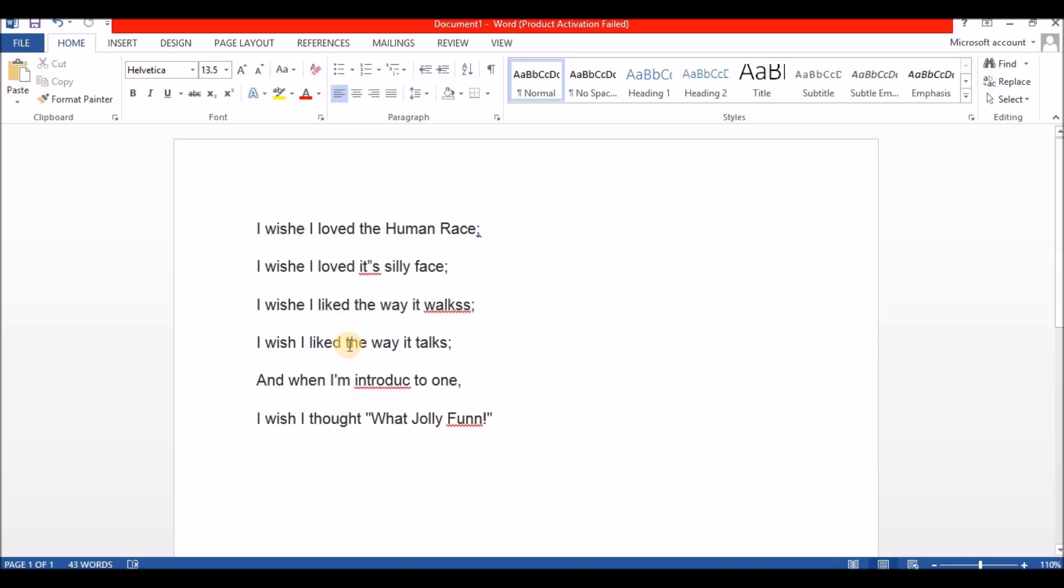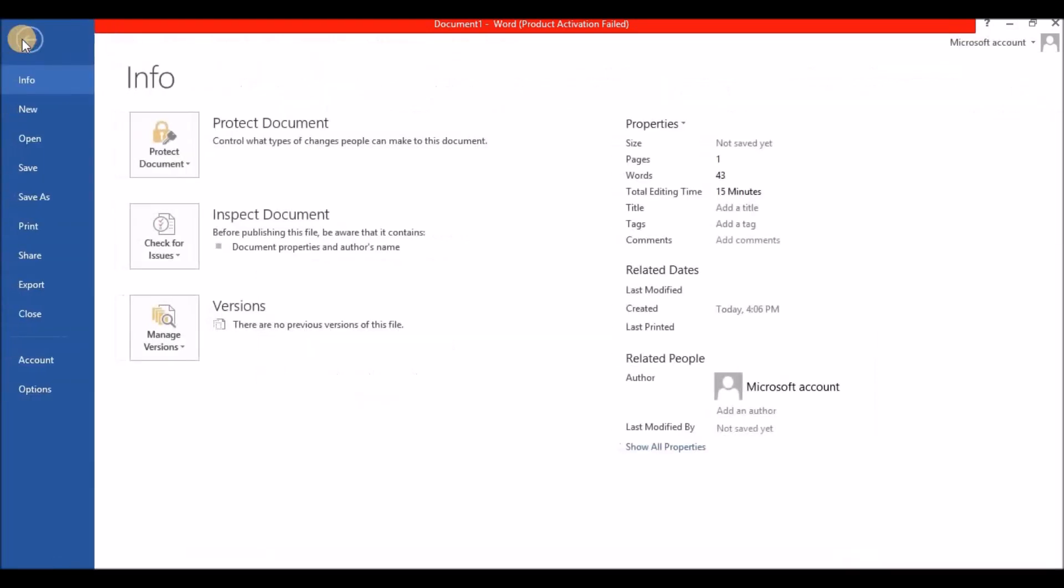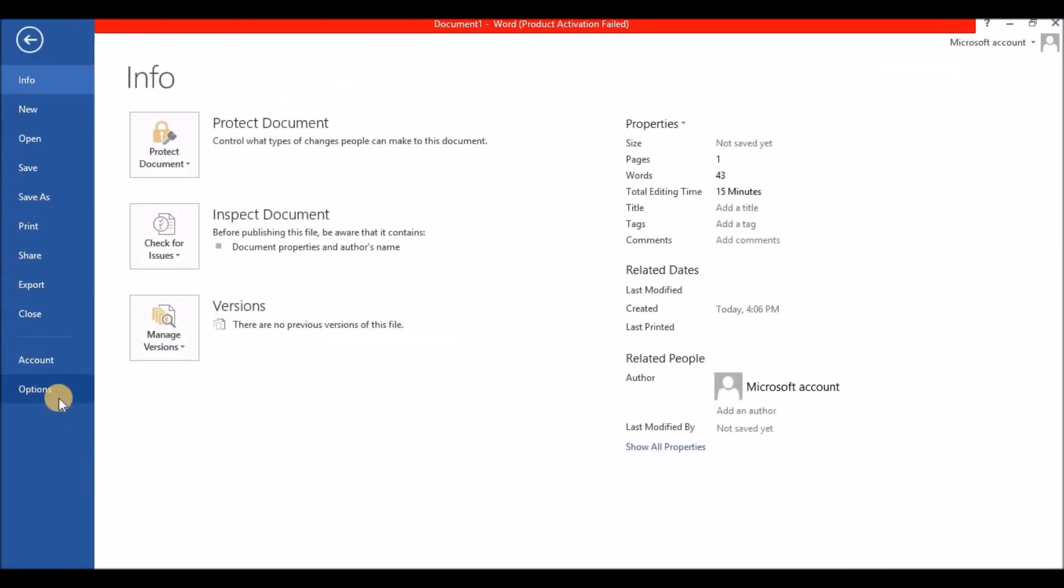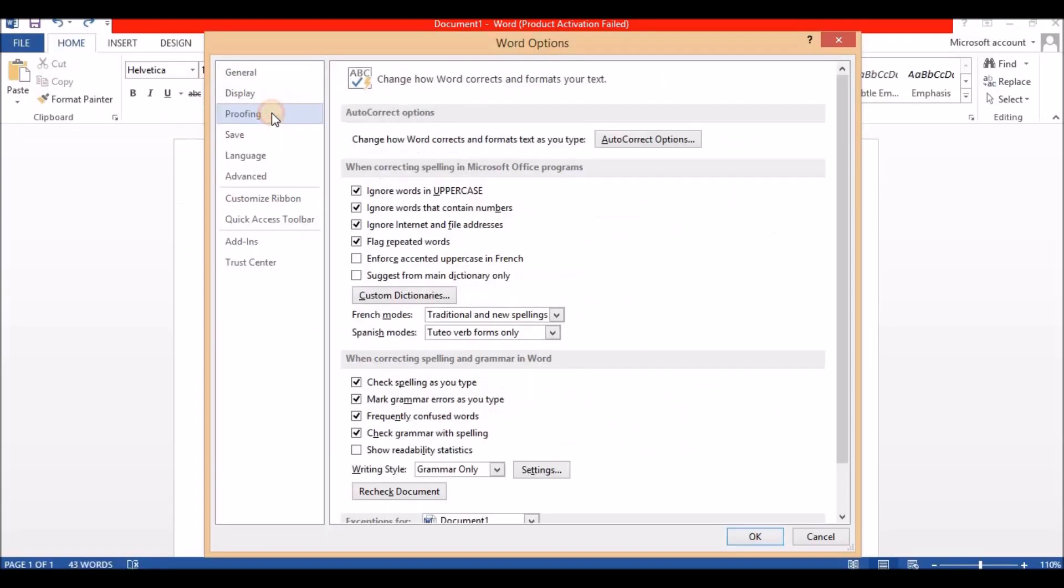If you want to remove it totally, then click on file on the left side. Click on options. Click on proofing. In the section of when correcting spelling and grammar in Word, uncheck these two boxes and click OK.